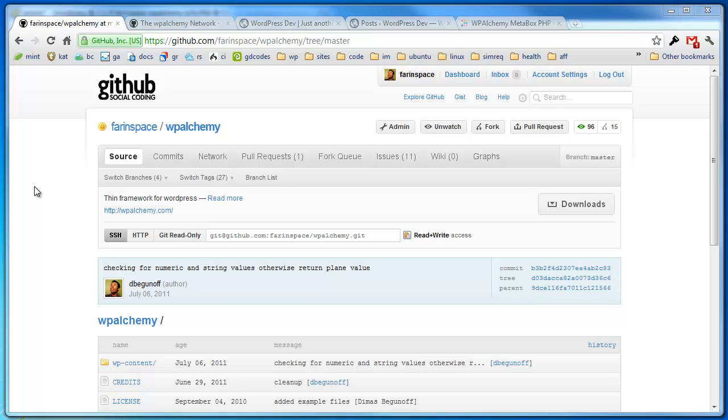Hi everyone, I'm going to show you how to install and set up WordPress Alchemy on your WordPress site.